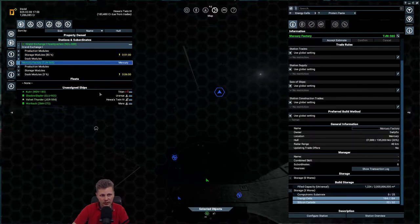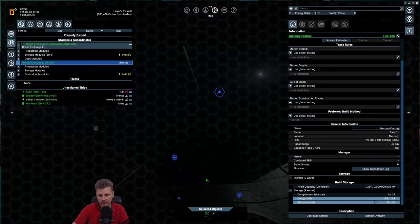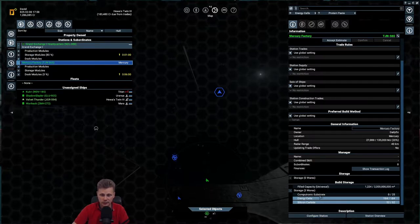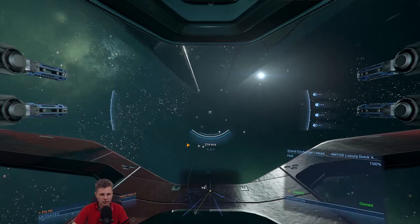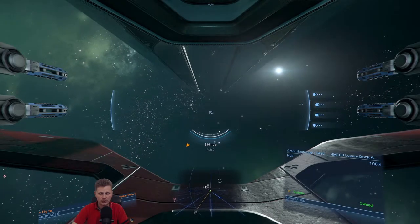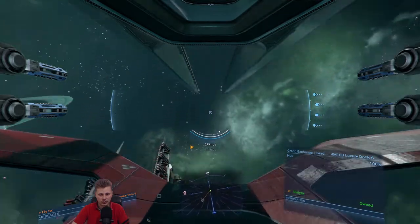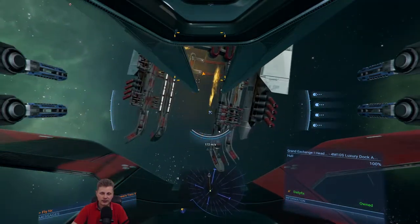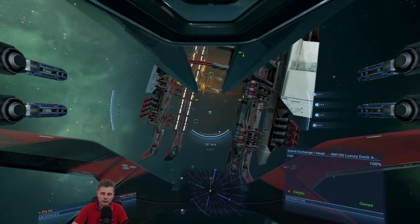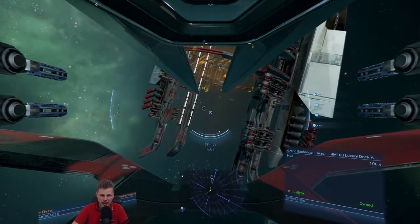We also have the Mercury Station that is just requiring the computer substrate, which is going to arrive shortly, then this will start trickling. Now we are in our Gladius, and let's head over towards the mission area.